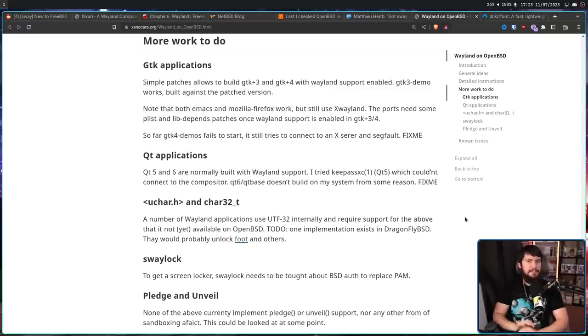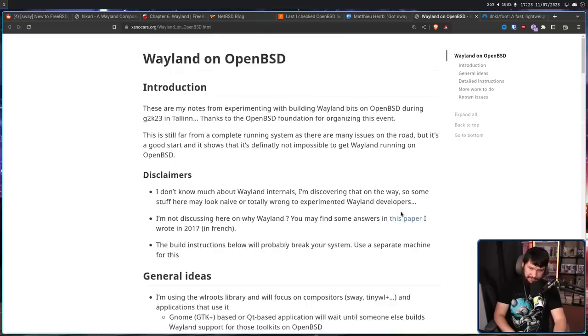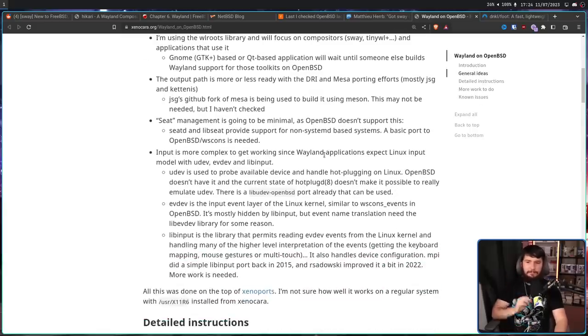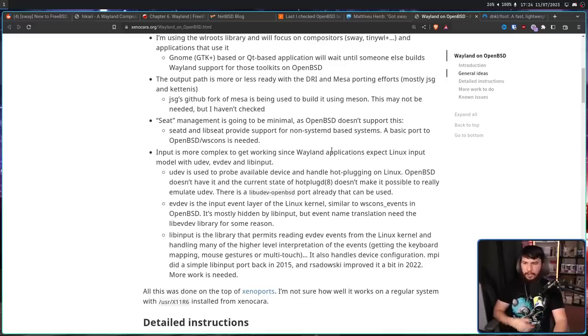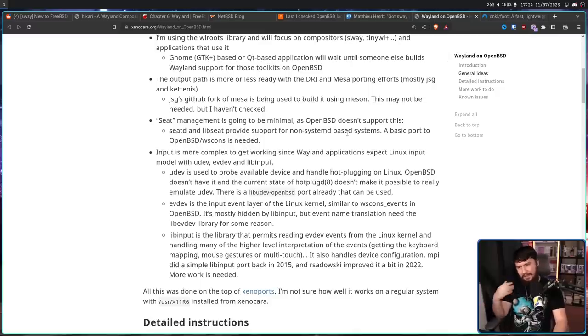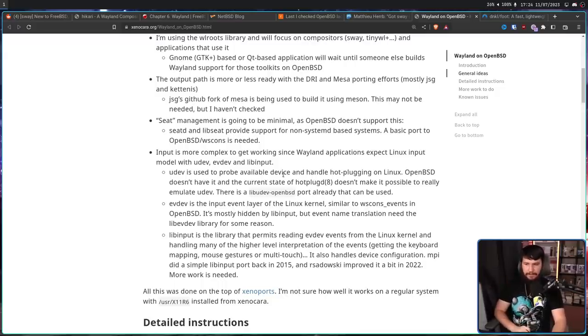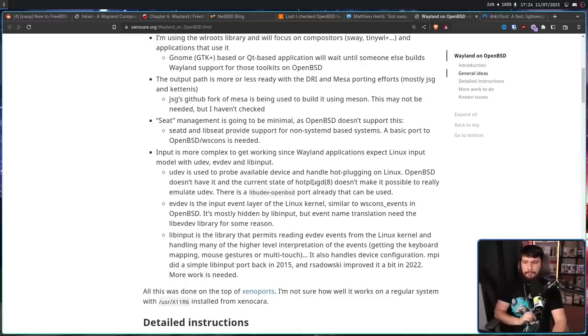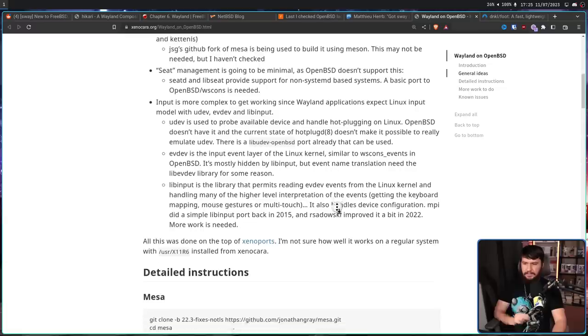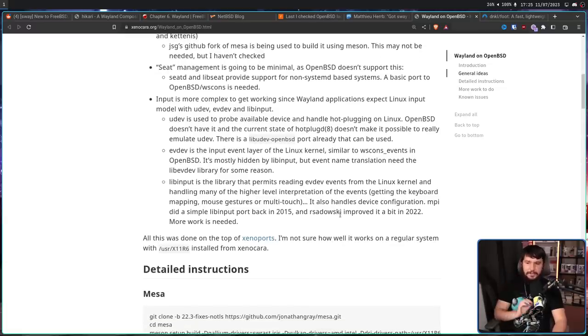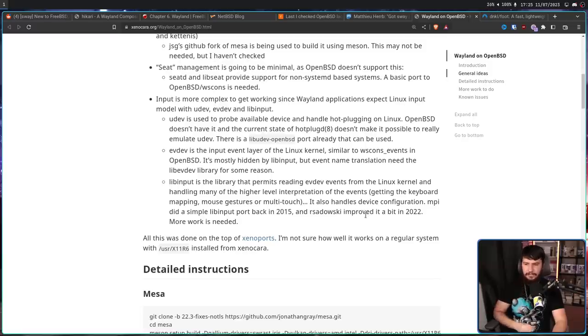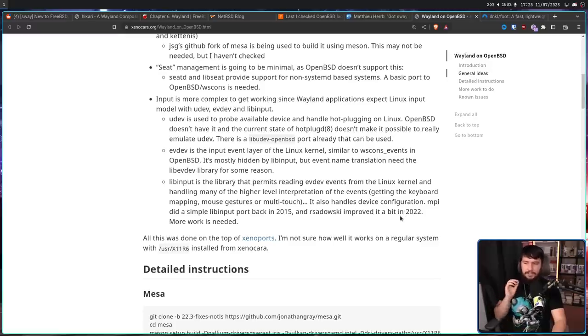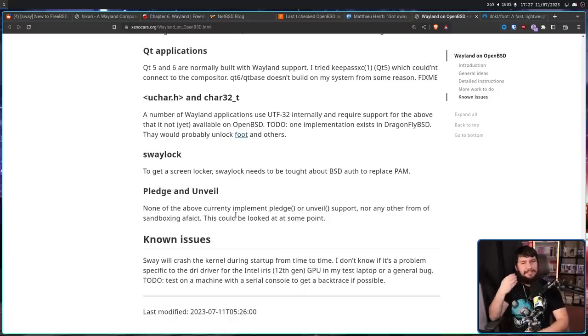And do you remember that NetBSD blocker of getting input working? Well, the same issue exists over on OpenBSD as well. Wayland applications expect Linux input model, with UDEV, EVDEV, and LIB input. UDEV is used to probe available devices and handle hotplugging on Linux. OpenBSD doesn't have it, and the current state of hotplug D doesn't make it possible to really emulate UDEV, but there is already a port available. EVDEV is the input event layer of the Linux kernel, similar to wscons underscore events in OpenBSD. It's mostly hidden by lib input, but event name translation needs the lib evdev library for some reason. As for lib input, this is the library that permits reading evdev events from the Linux kernel, and handling many of the higher level interpretation of the events, getting the keyboard mapping, mouse gestures, or multi-touch. But there is a port of lib input that exists, the first one being back in 2015, and then improved again in 2022. But a lot of work still needs to be done.